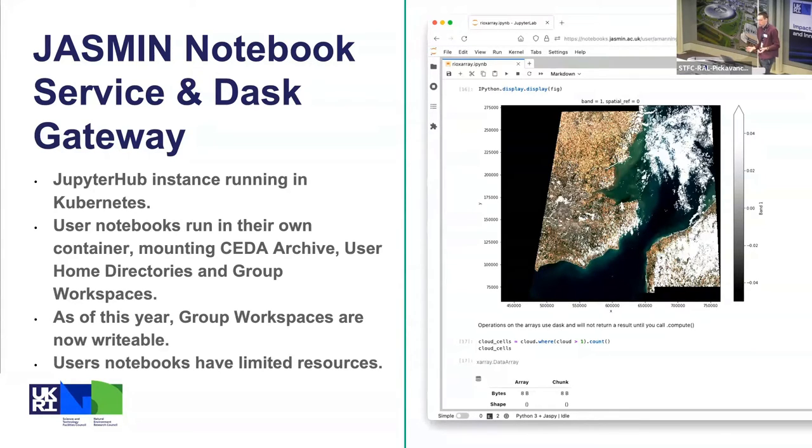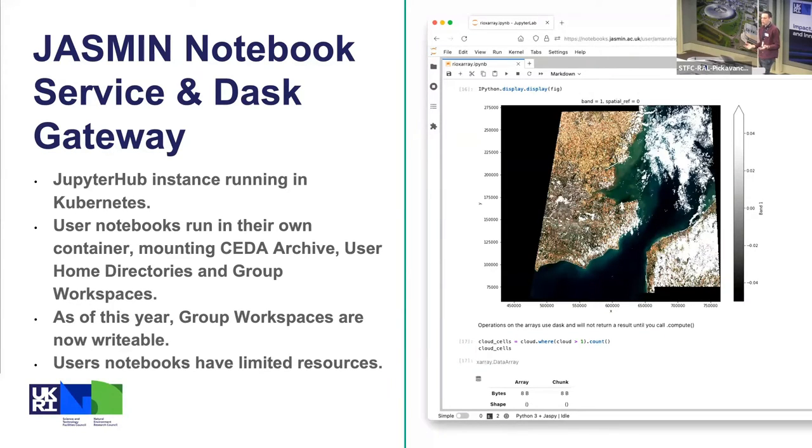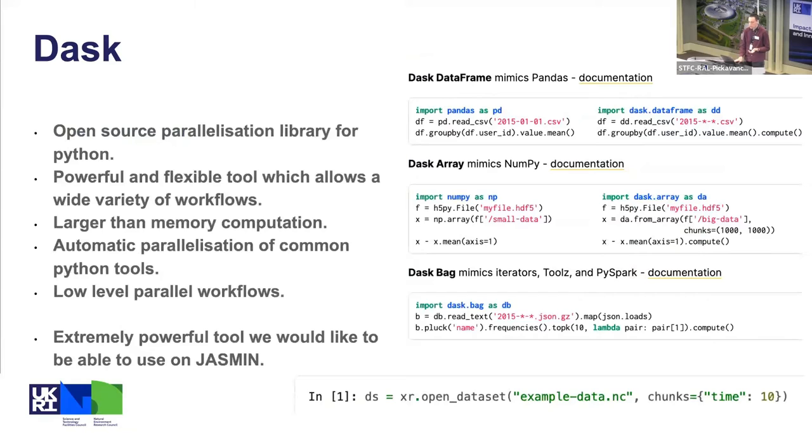A good way of getting around this if you're writing Python software is to use the Dask parallel processing library. For those who don't know about that, I'm just going to give a little bit of introduction to what Dask is. It's an open source parallelization library for Python.